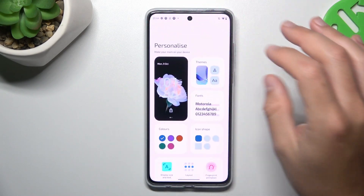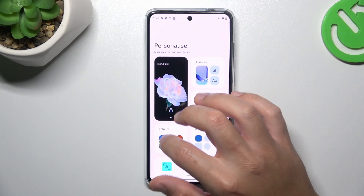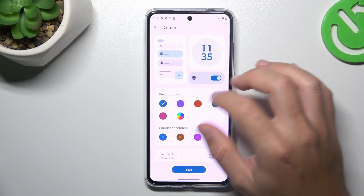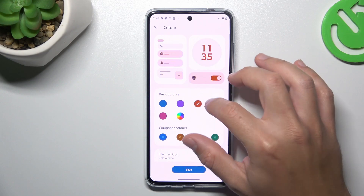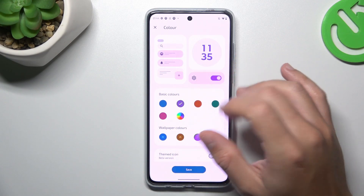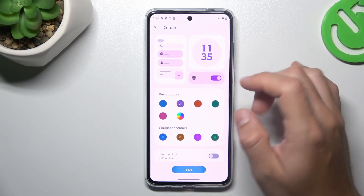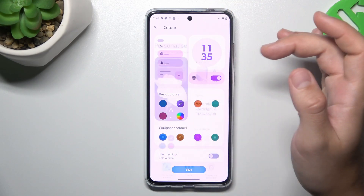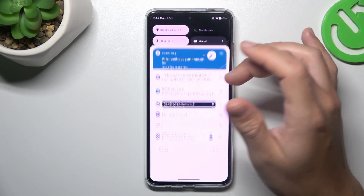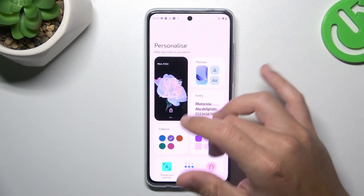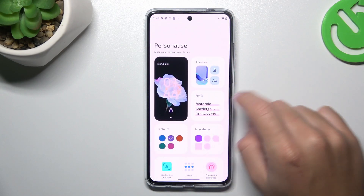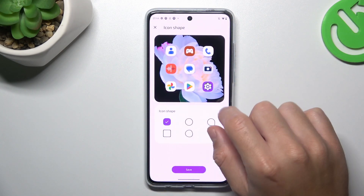You can also change the colors of your system and accents in the settings. For example, as you can see, we now have a pink settings icon. If you want to change the icon shape, you can do it here.